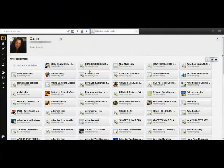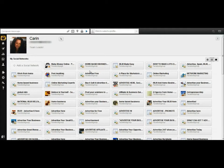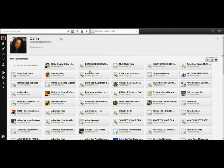Hi everyone and welcome back to Instant Painting Network Tutorials. This tutorial is going to cover a wonderful tool you can use to help you post to your Facebook groups. It actually does a lot more than just Facebook groups — it will also post to Twitter for you. You can schedule posts, so you can sit down in the morning and spend an hour or less scheduling posts throughout the day. Go to Hootsuite.com to get started.